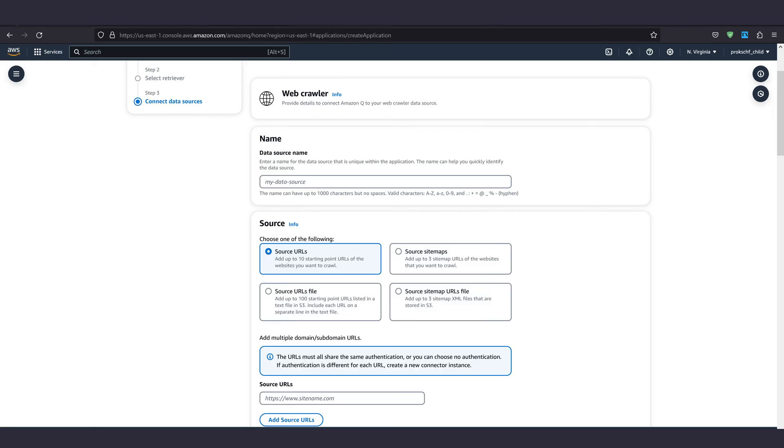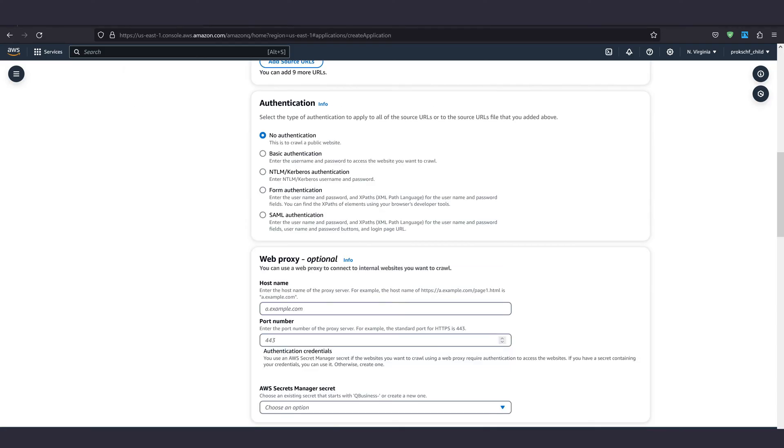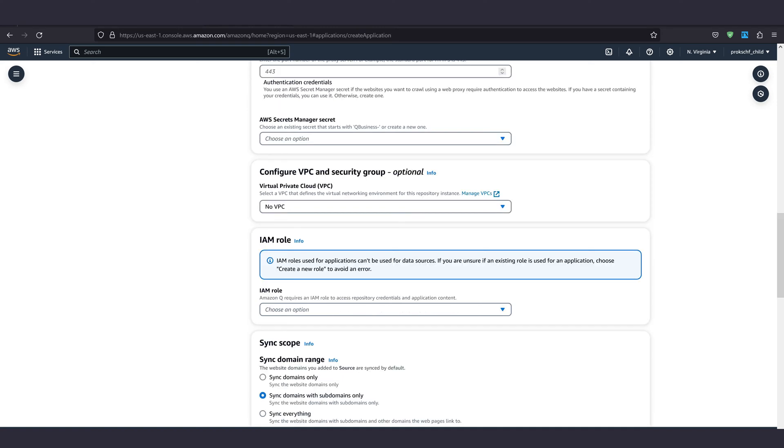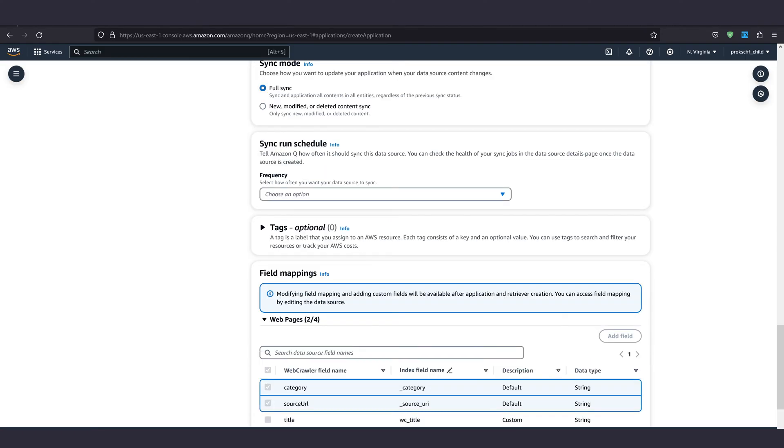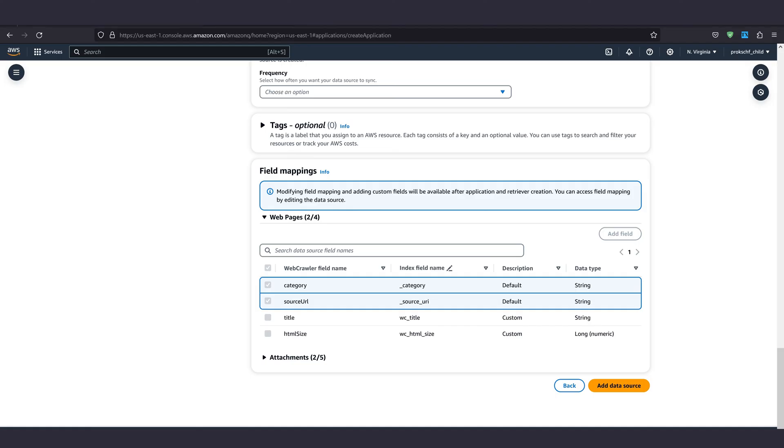Here, you have the option to select source URLs by typing them in directly or adding a file with URLs you want the chatbot to be able to answer questions about, for instance. You can use authentication if needed. A web proxy, secrets manager secrets, the usual IAM settings and decide if you want to sync everything including subdomains or not.